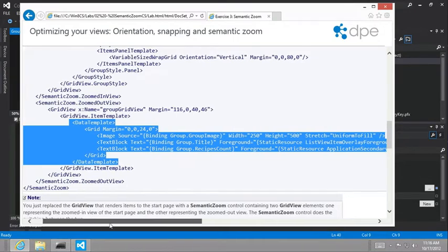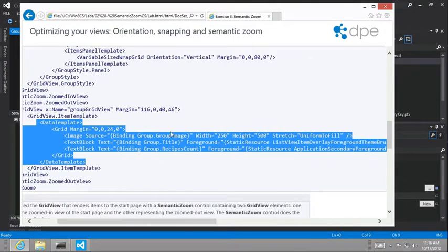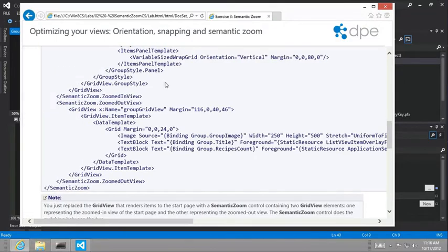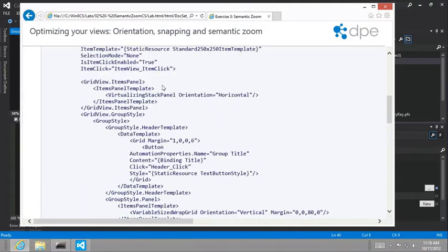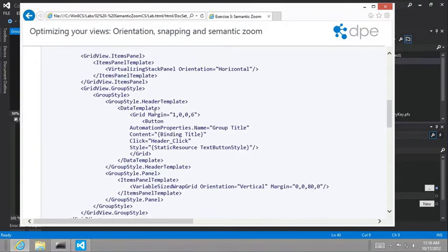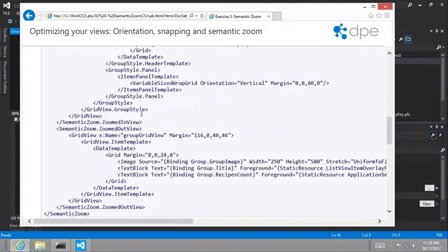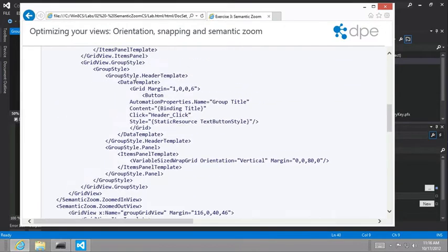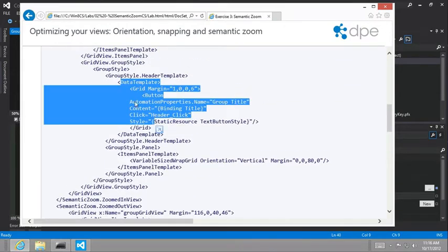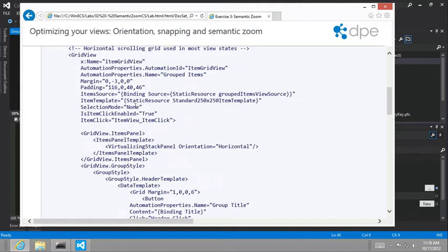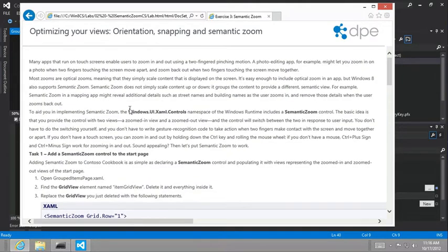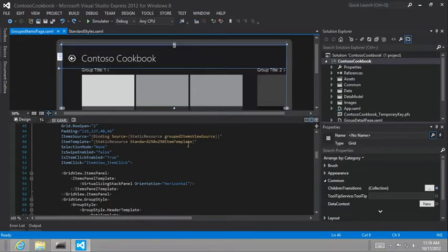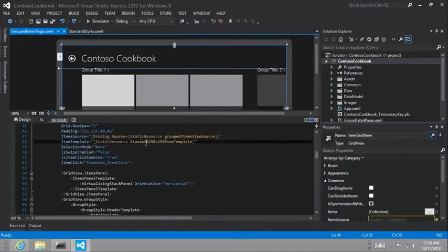And in that data template, you can see that we're going to use a group image as well as the title and recipe count instead of all the information that we display the larger image for each individual recipe item. We're just going to display group image instead of individual recipe items like are defined here in our grid view that we have right now with our item template.